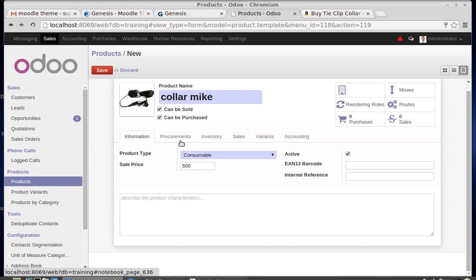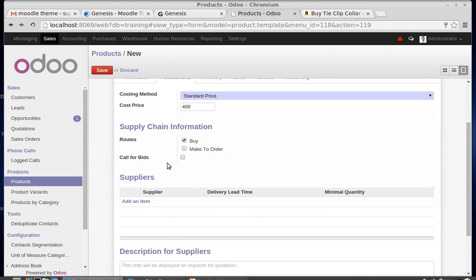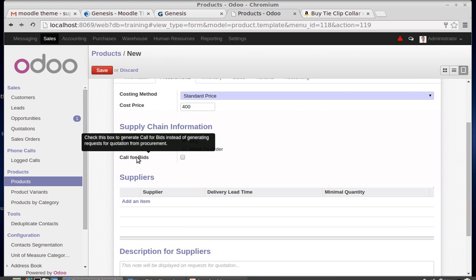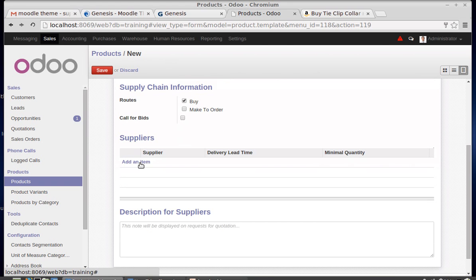The cost price is the buying or manufacturing price, and the selling price is 500 while the buying price is 400. Under Routes, you can choose to buy or manufacture this product. If manufacturing, make sure to select 'Make to Order.' I'm buying this product so I've checked the Buy checkbox. Call for Bids is used while purchasing — it's a different concept I will explain later.